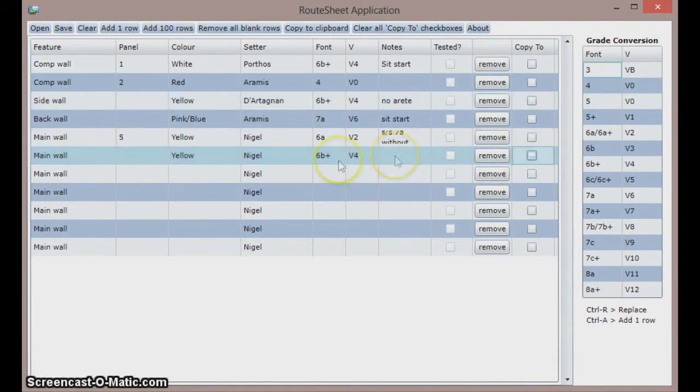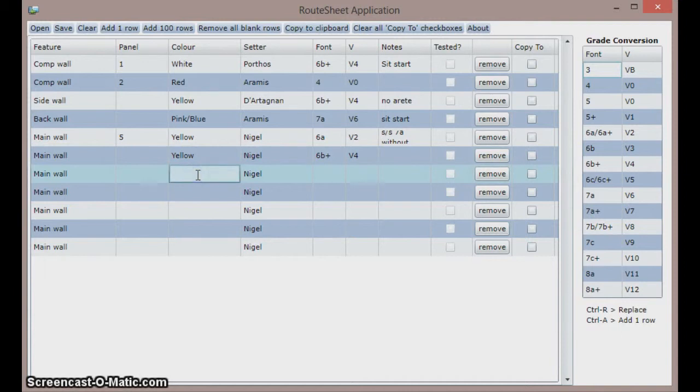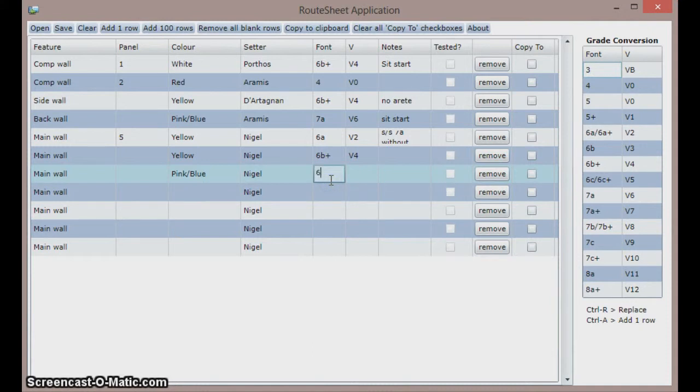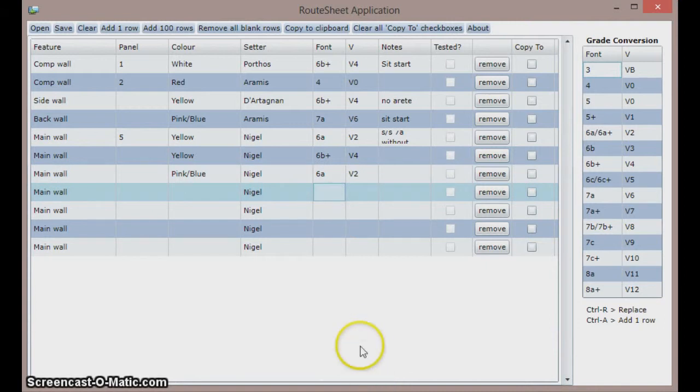For the second route I have no information above so type in the colour pink blue and the grade 6a. Grades are automatically converted, but as there are more font than V grades, the translation from font to V will always be more accurate than the other way round.